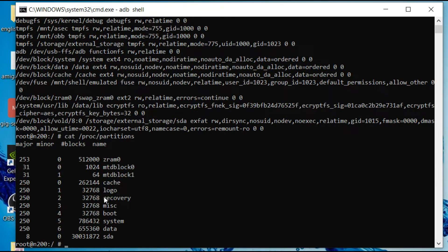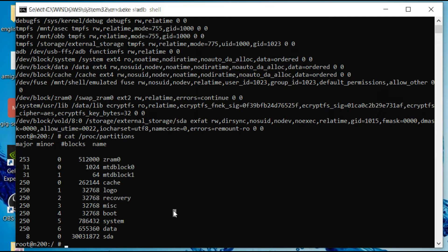We can see the recovery partition here. We want to get that. We do that by typing this.